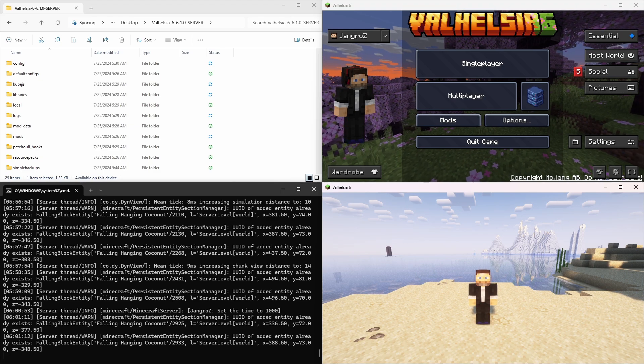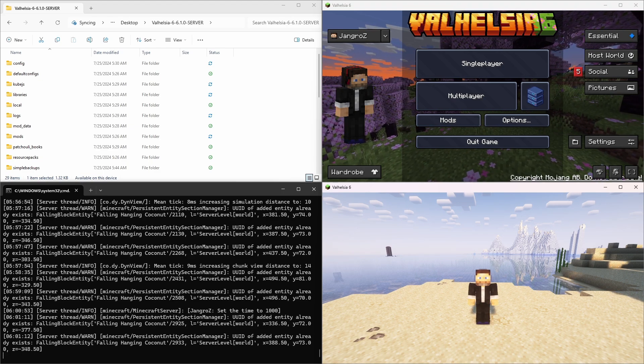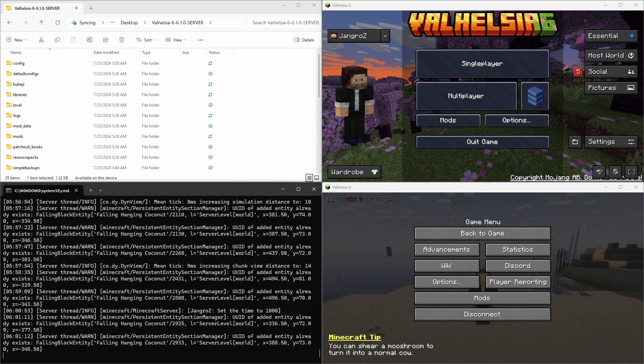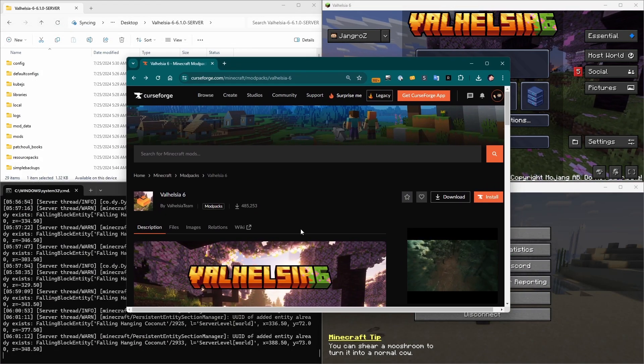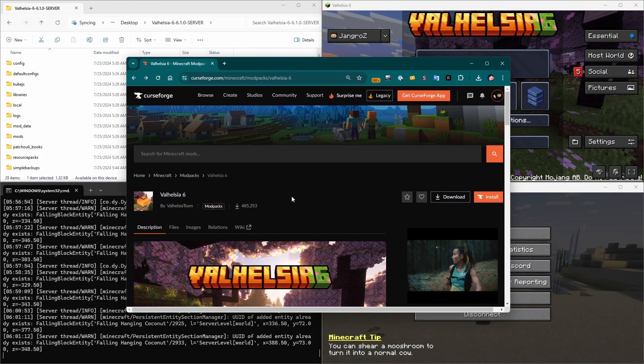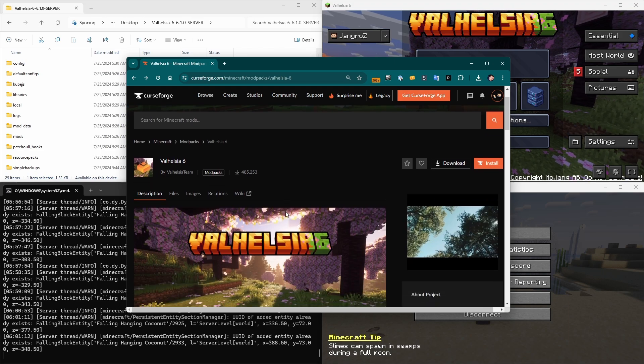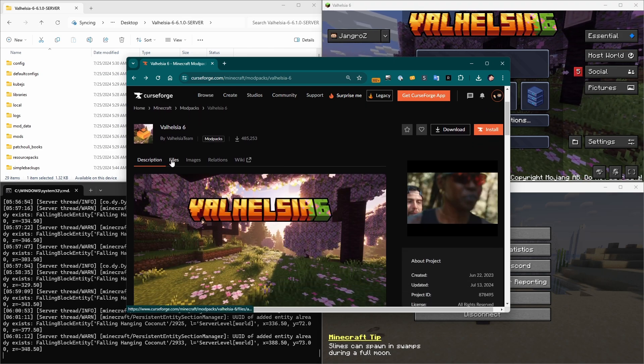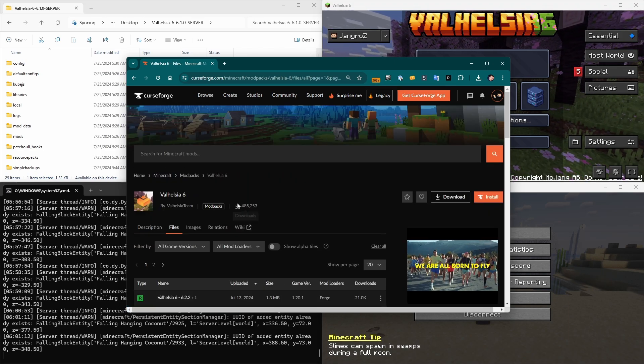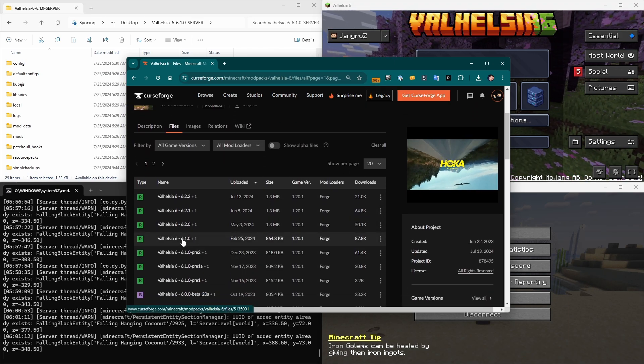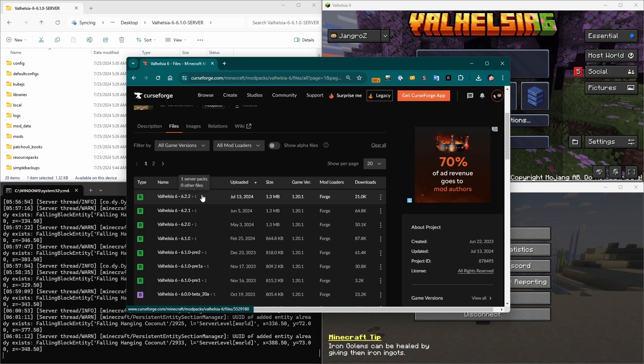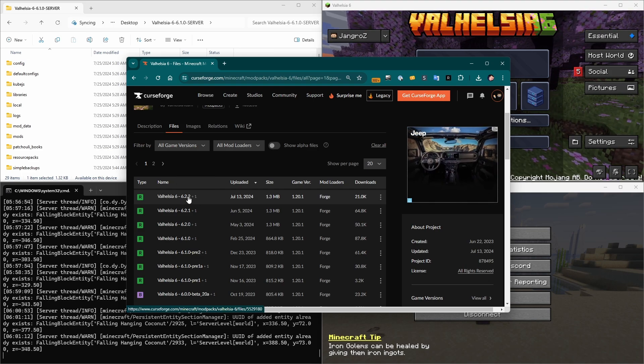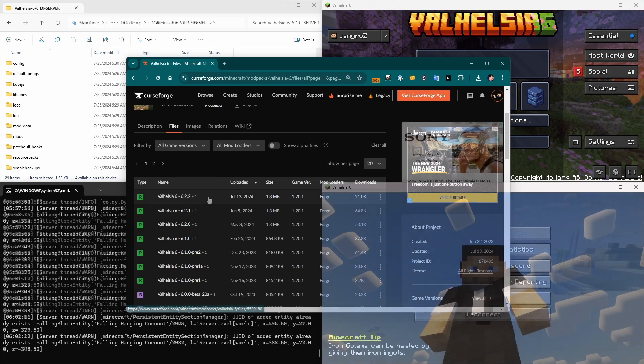It is time to upgrade. This process will work with any modpack. I'm just demoing it with Valhelsia 6, which has updated a number of times since version 6.1.0, which is what I'm on. And I am going to upgrade to 6.2.2.